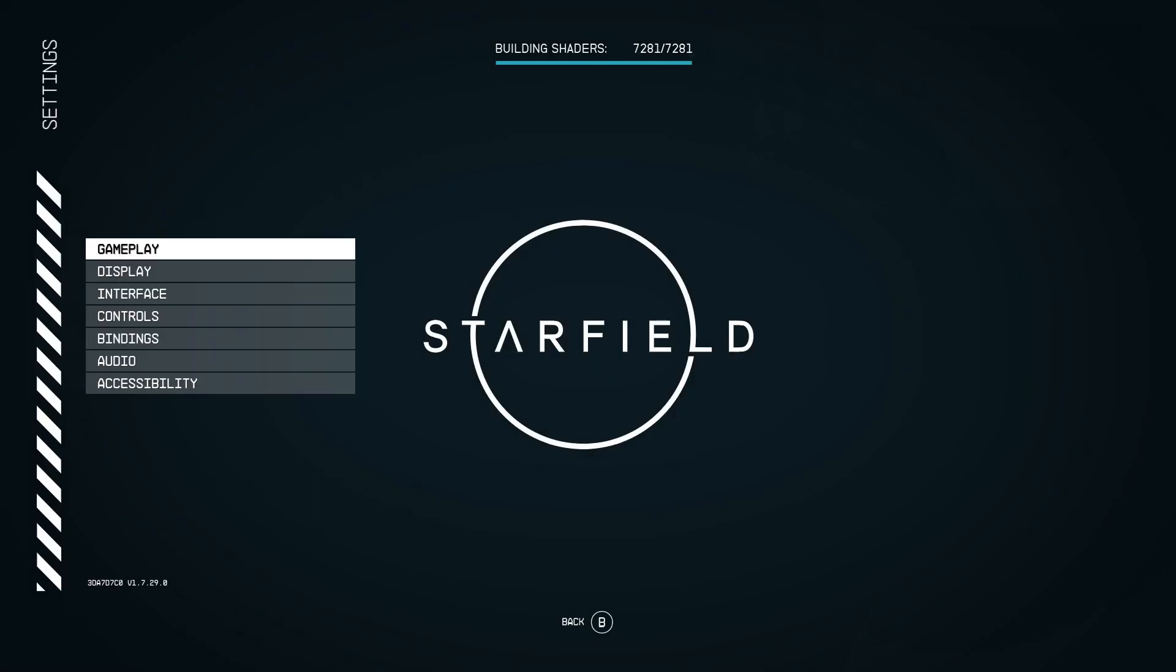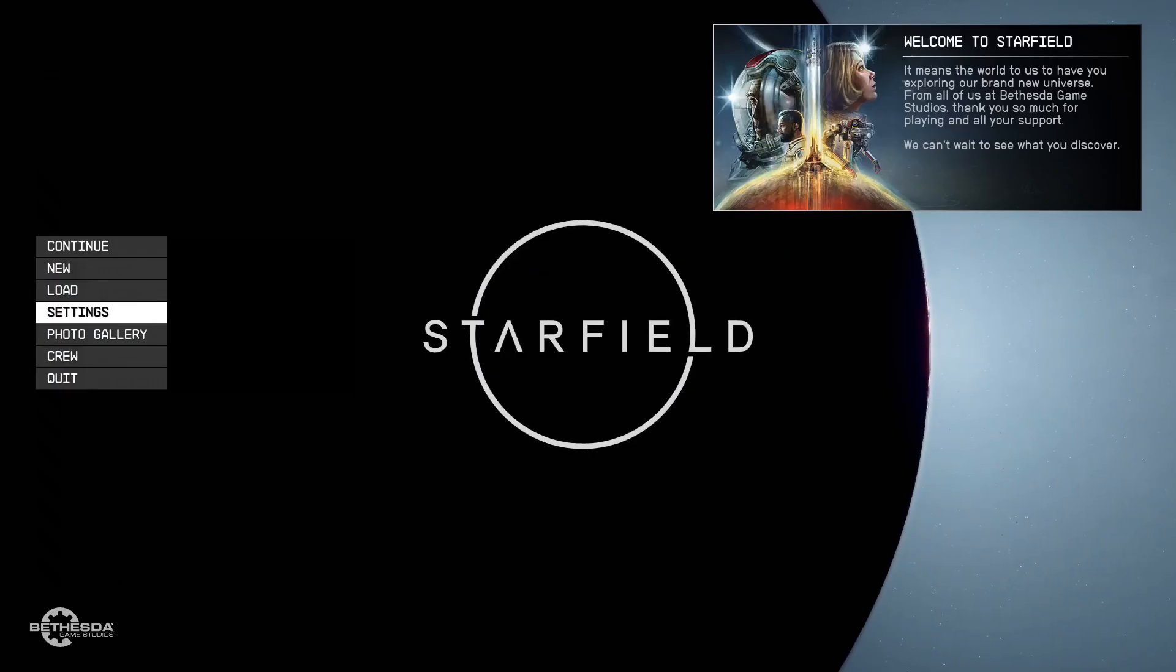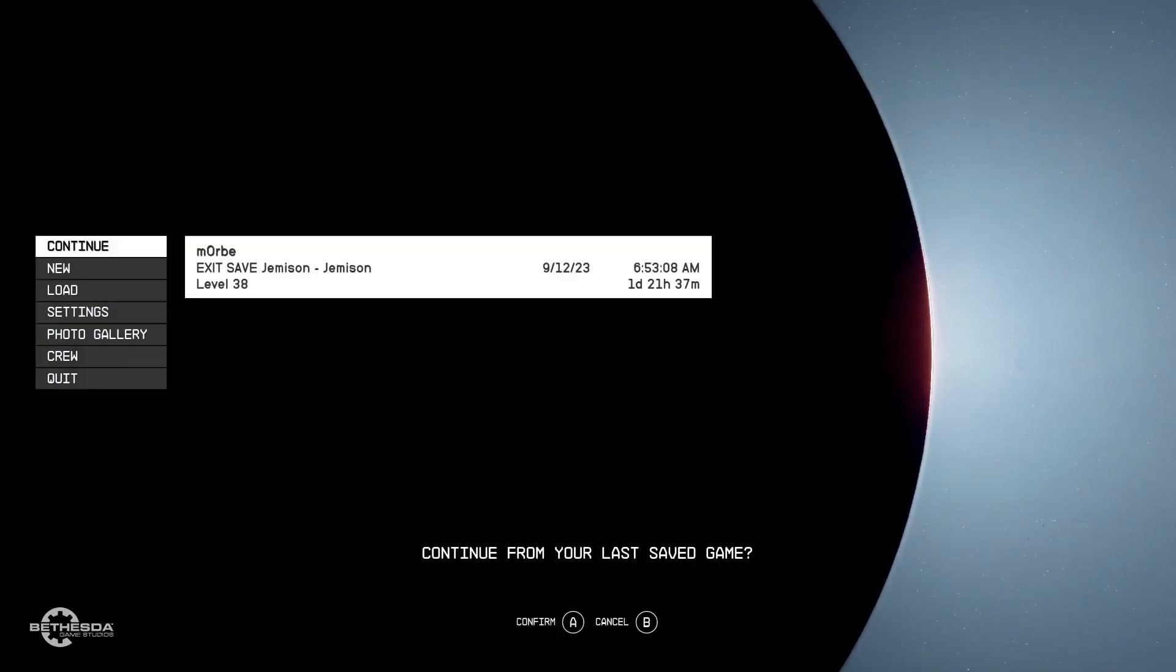Alright. Let's go to settings. Alright. Can you see that? 1.7.29.0. So, okay. Let's load the game and make sure it works.